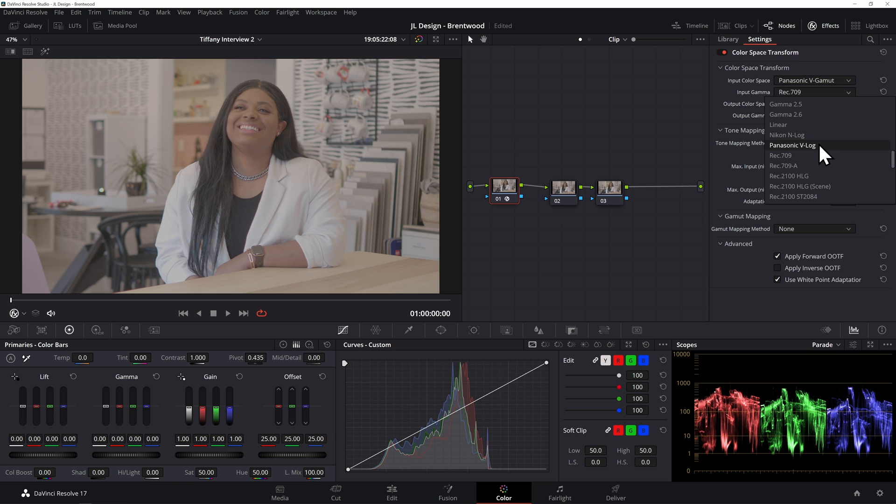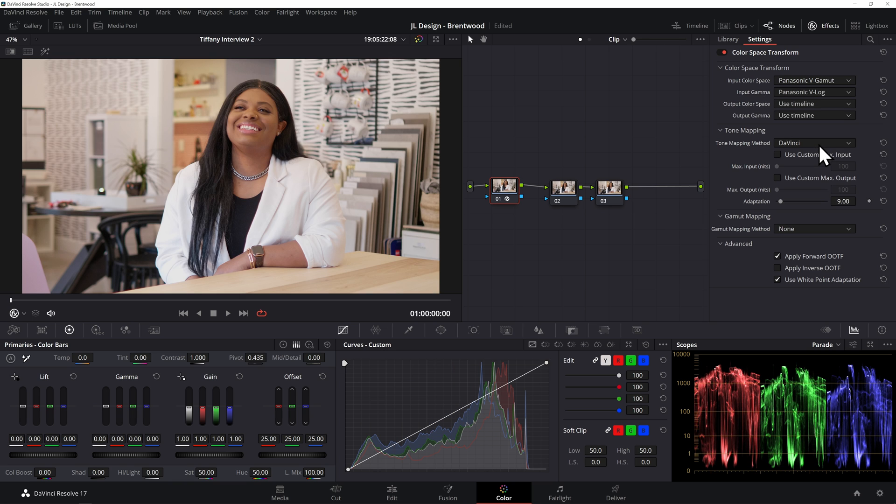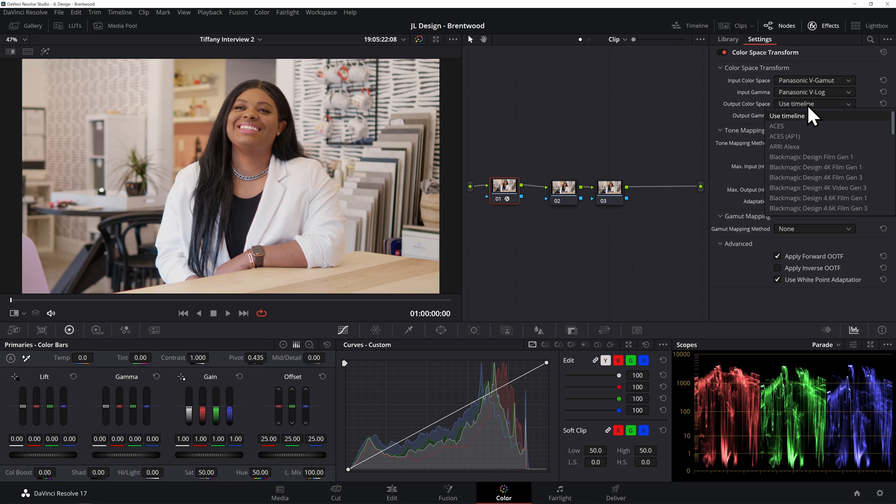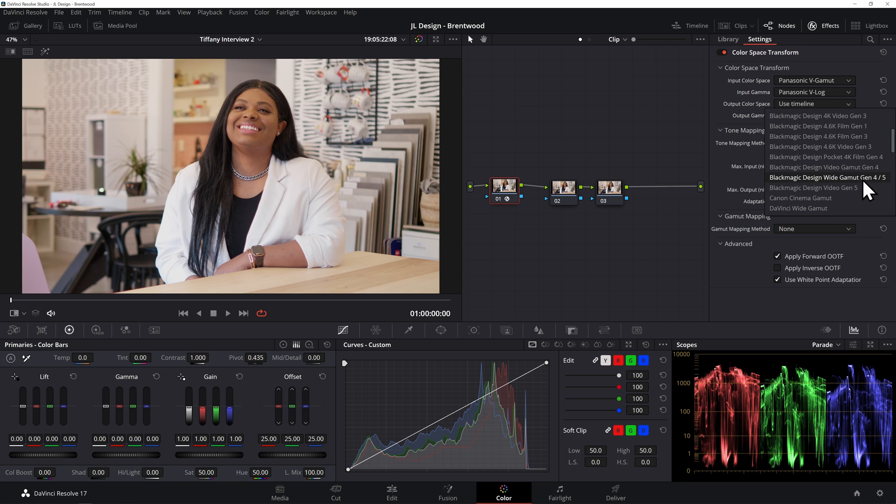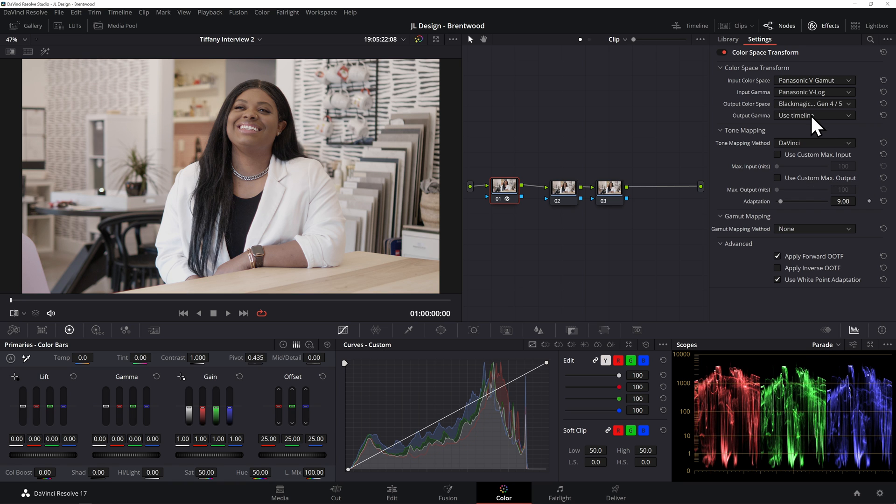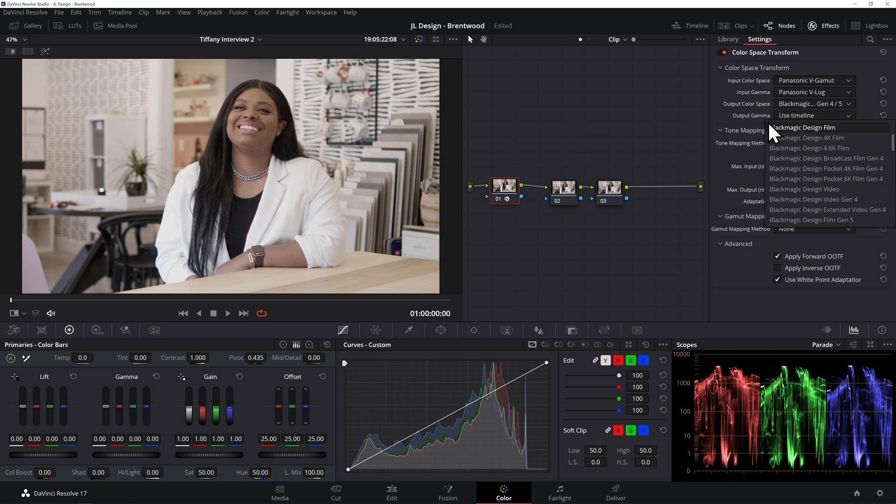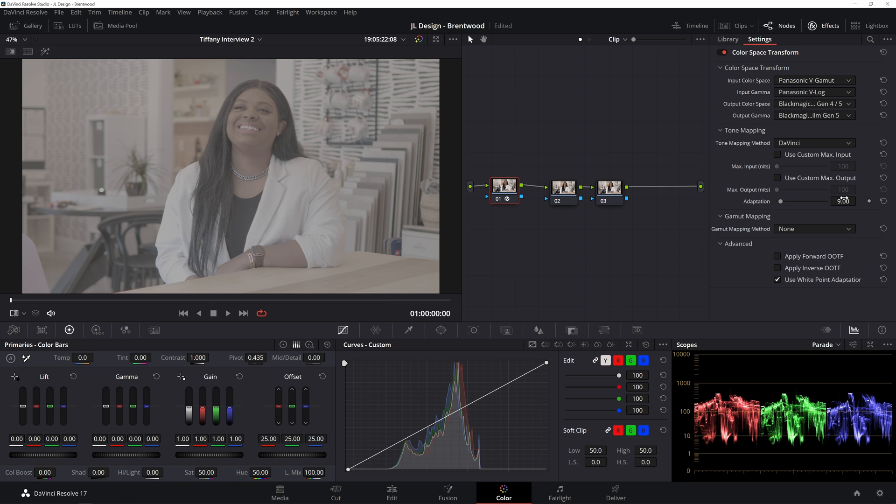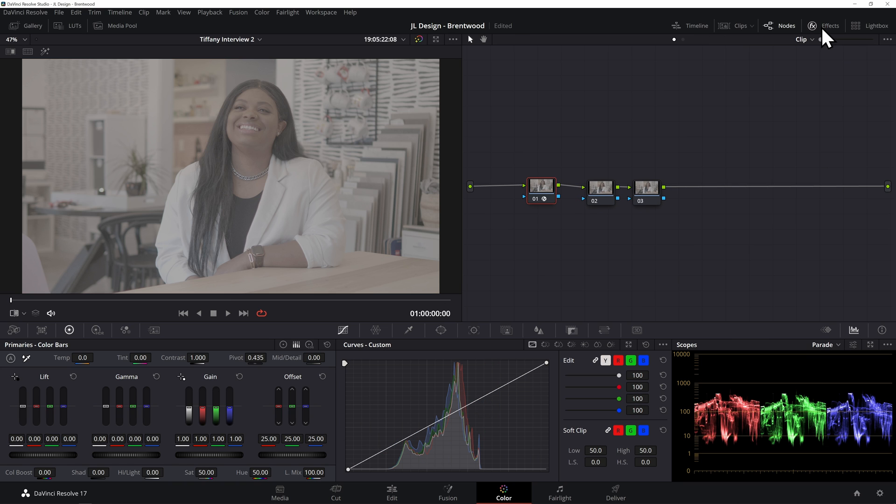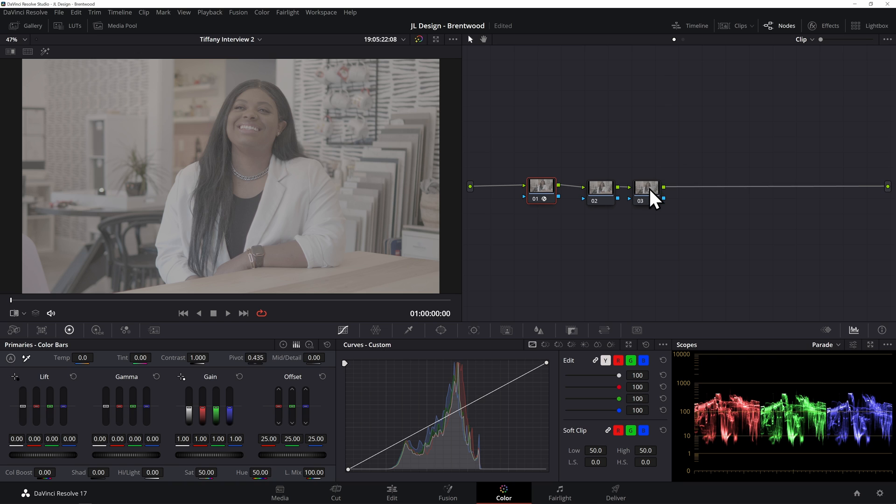If I come down to Panasonic V-Log, I like the way it looks actually, but we still need to come down to the output color space and tell DaVinci Resolve what kind of color science we want it to be. So if we come down here to Blackmagic wide gamut Gen 4 or 5 and then come down with the output gamma to film Gen 5, now we pretty much have this as if it came out of a Blackmagic camera. Not exactly, but DaVinci Resolve has amazing color science and amazing tools to get it as close as possible.